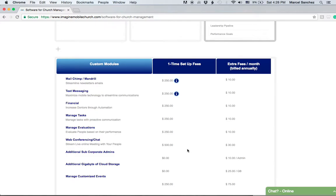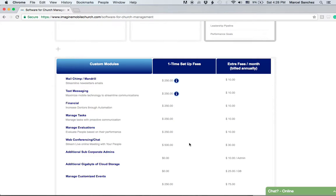We're running specials all the time. The best way to know what the pricing will be for your church is really to call us at 786-554-0312, because we'll give you whatever special we have going on for that month. You can see all of these modules here are custom modules.